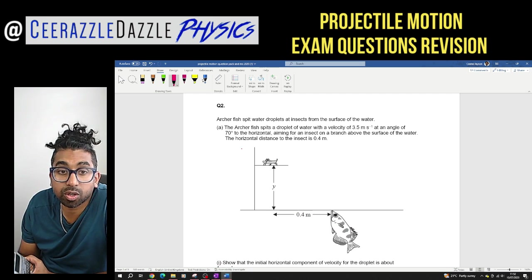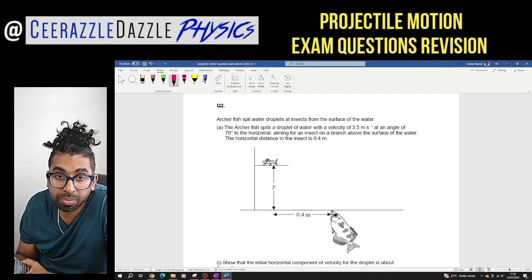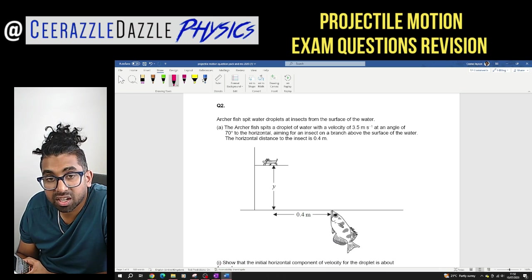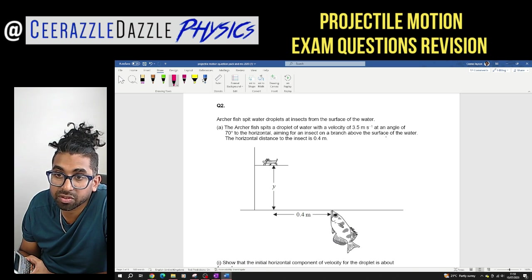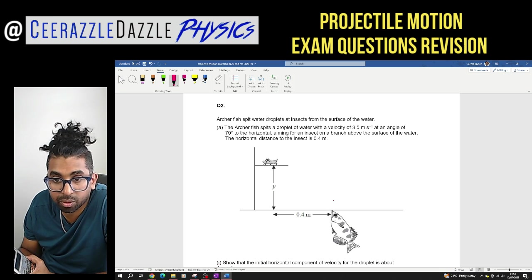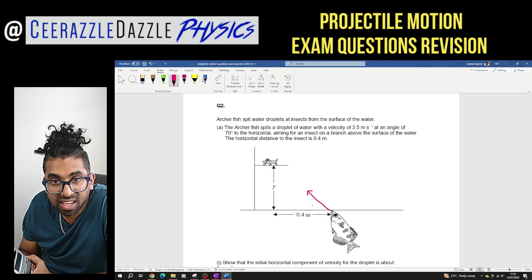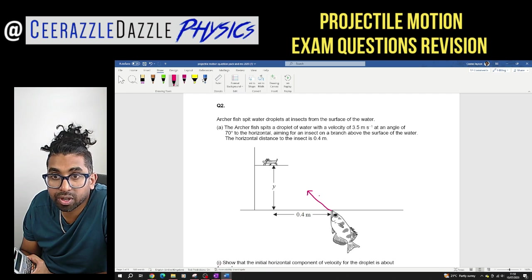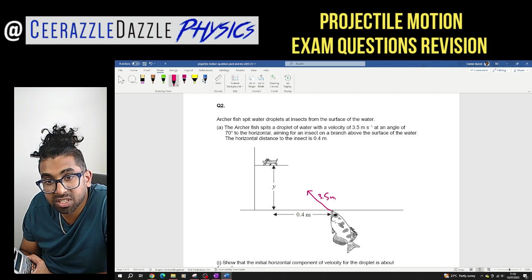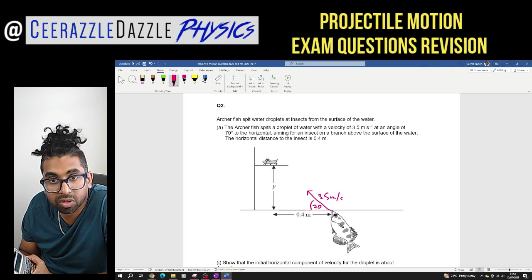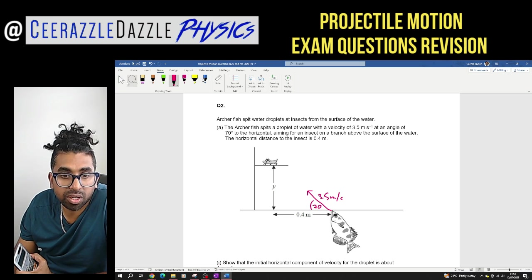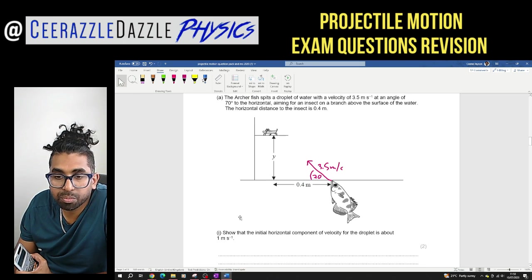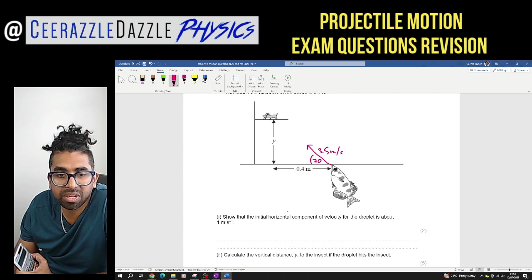That was a tough question. Question two: archer fish spit water droplets at insects from the surface of the water. The archer fish spits a droplet with a velocity of 3.5 meters per second at an angle of 70 degrees to the horizontal, aiming for an insect on a branch. The horizontal distance to the insect is 0.4 meters. Show that the initial horizontal component of velocity is about 1 meter per second.